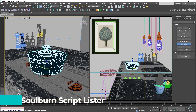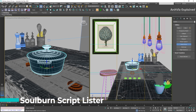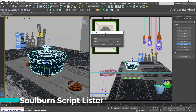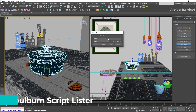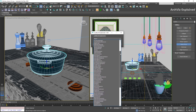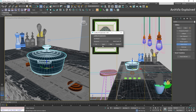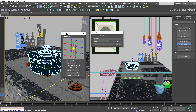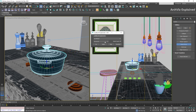The first one is Solborn Script Lister. It will allow us to access all scripts from a drop-down menu. You just need to select the script and click apply. It's important to use the Run as UI option to access the user interface.